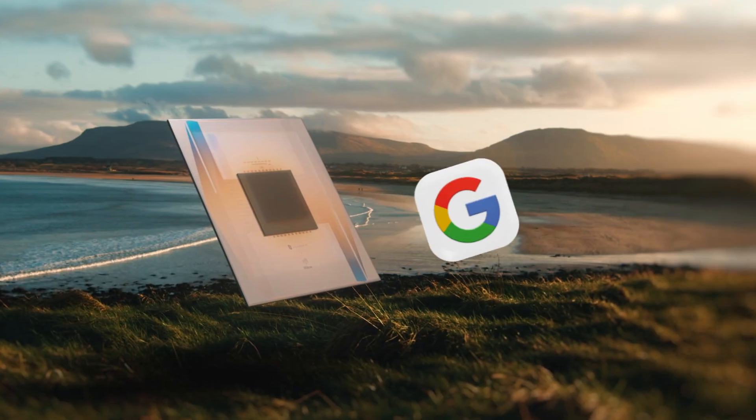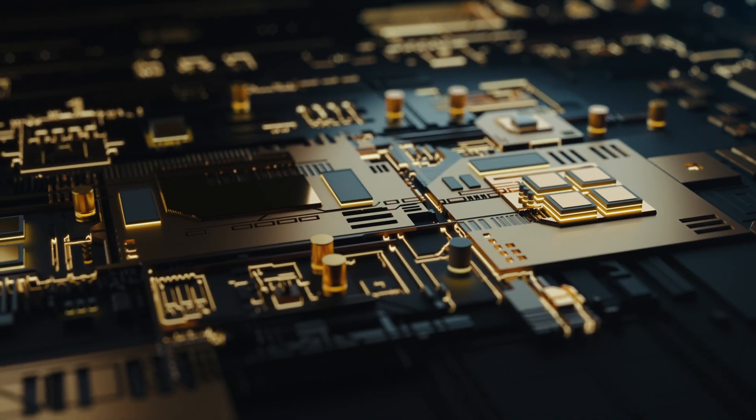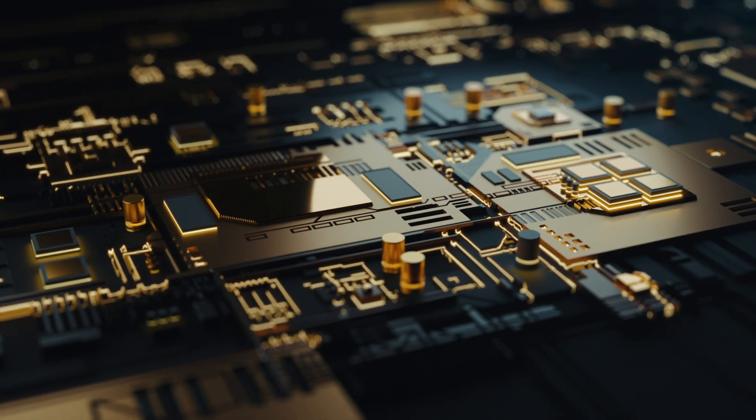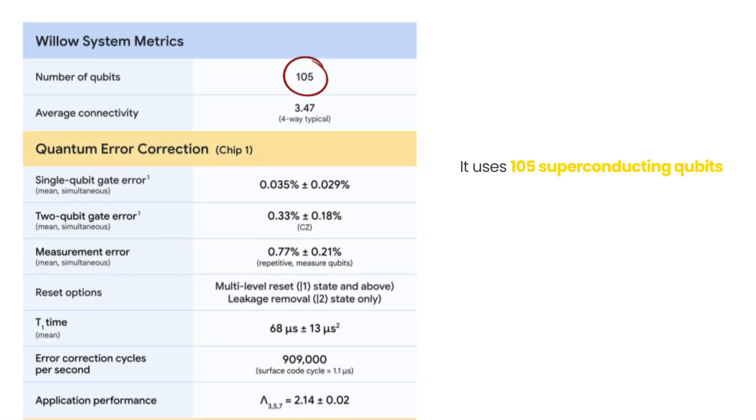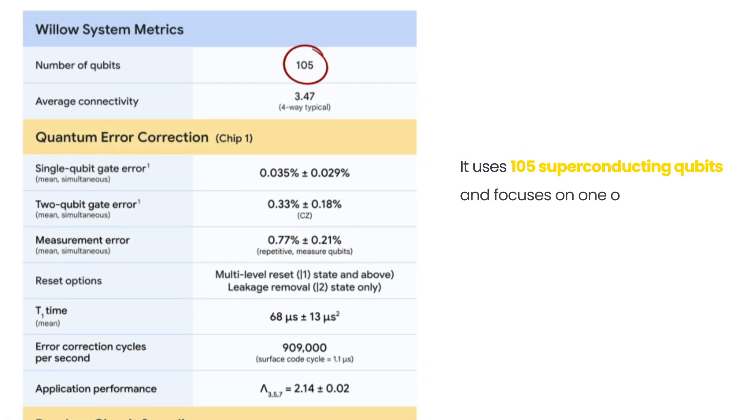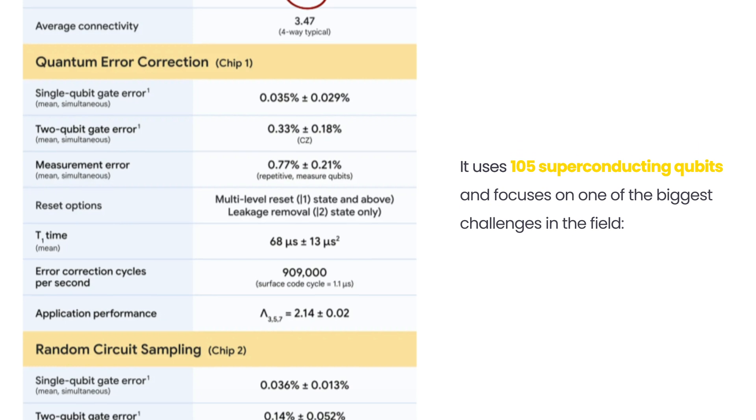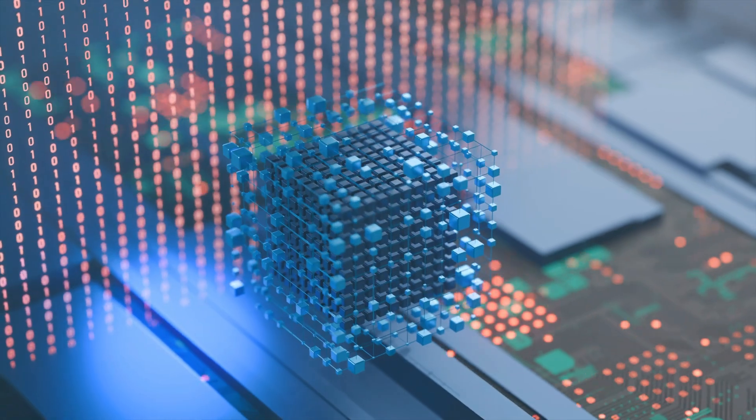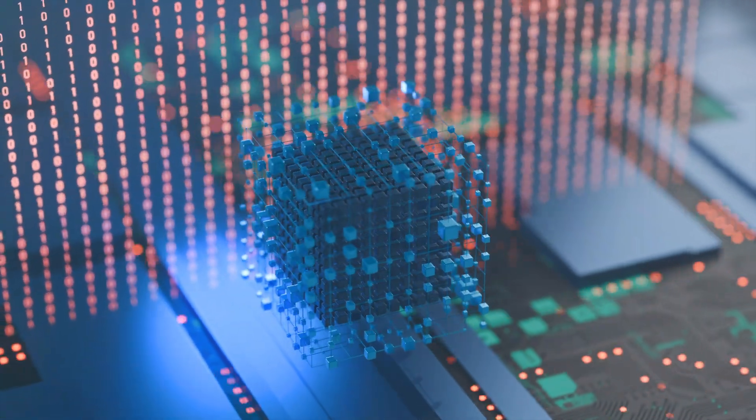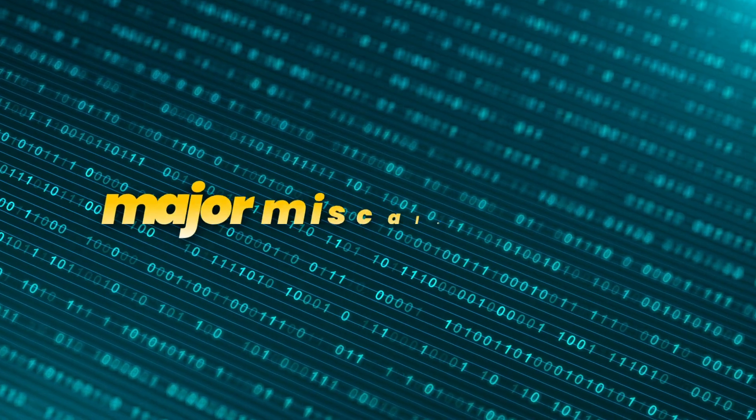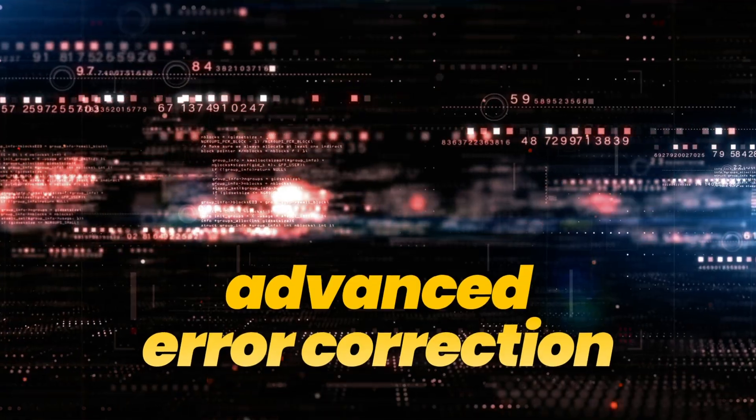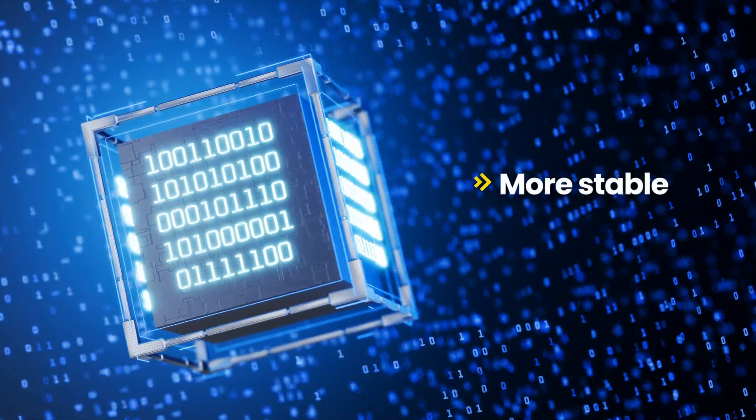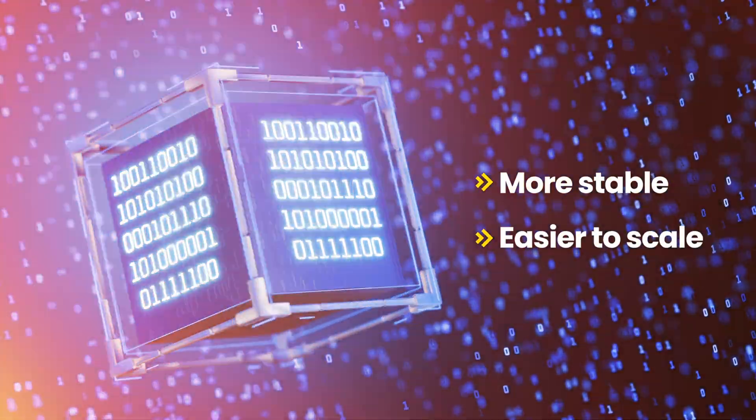The Willow chip, built by Google, marks a major step forward in quantum computing. It uses 105 superconducting qubits and focuses on one of the biggest challenges in the field: handling errors. Quantum systems are incredibly sensitive, and even tiny disturbances can lead to major miscalculations. Willow tackles this by integrating advanced error correction, aiming to make quantum computing more stable and easier to scale.